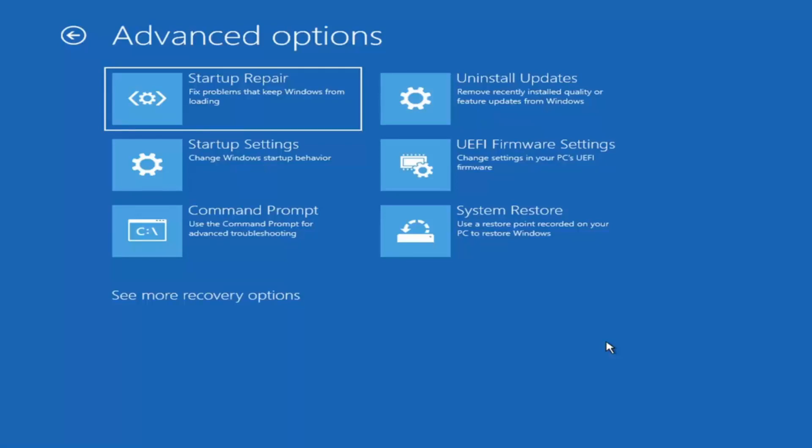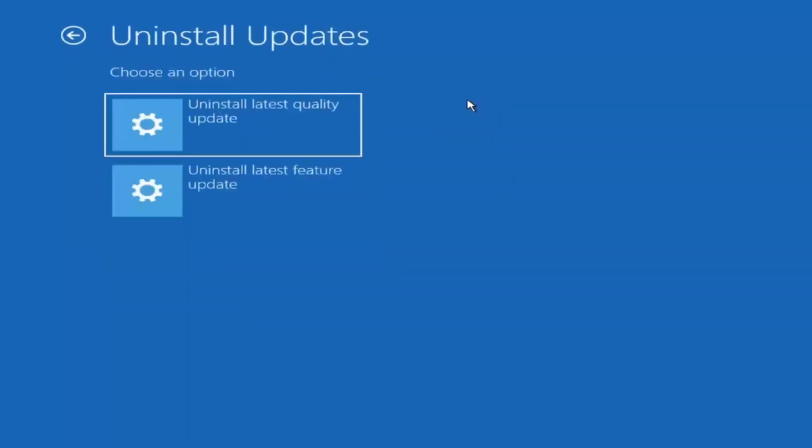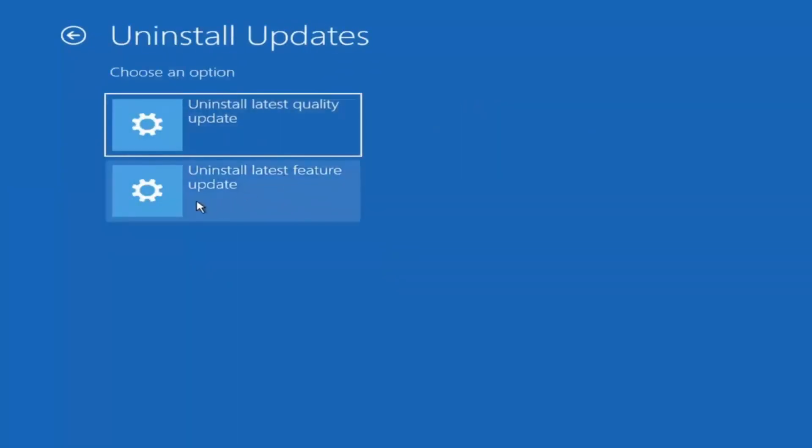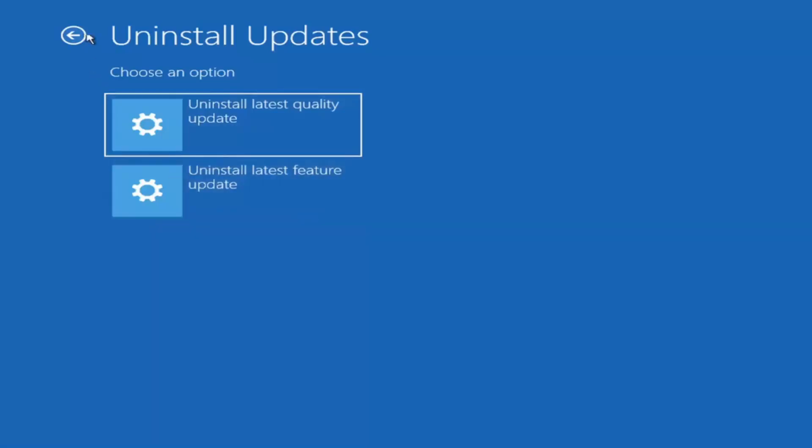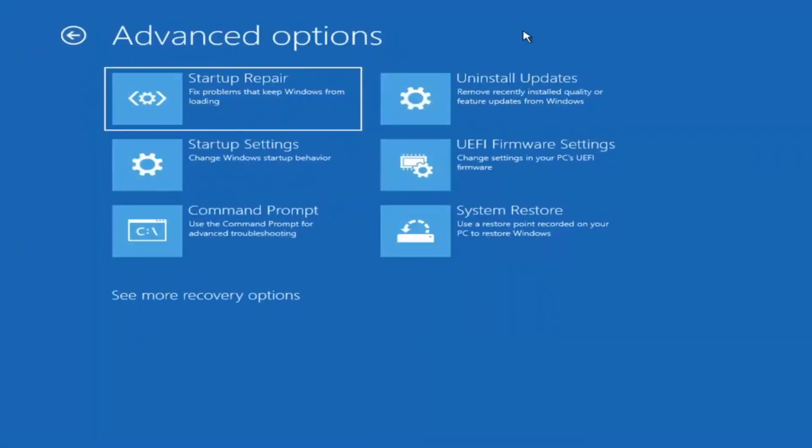Something else we can also try here would be to uninstall updates, remove recently installed quality or feature updates from Windows. If you select that, you can uninstall the latest quality updates, which generally are the more day-to-day updates. Feature updates are the less regularly released ones, like the big ones. I would equate it to service packs in Windows 7, Vista and XP. So larger updates that occur once or twice a year at most. The quality updates are more just regular updates. It'll take longer if you're going to uninstall the latest feature update versus quality update. Maybe you don't need to go back that far. Just giving you guys a couple pointers with that.